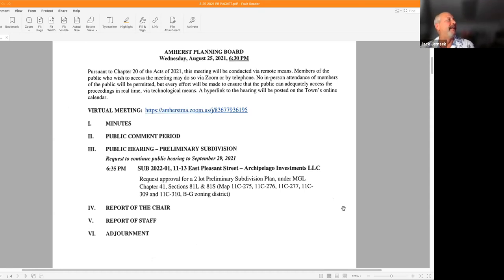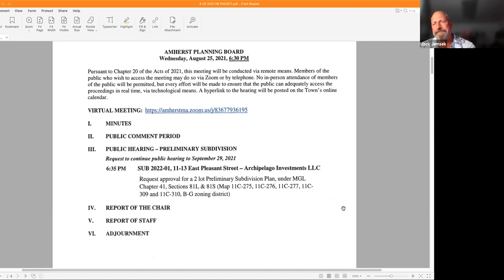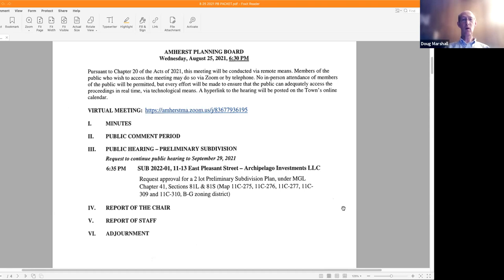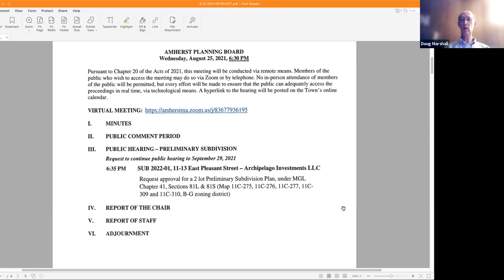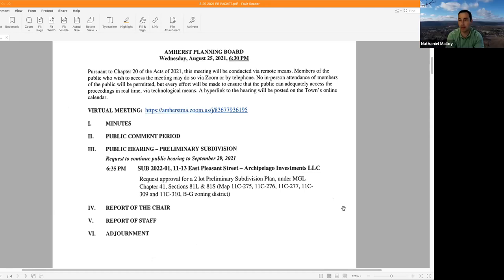Doug: I was wondering why the subdivision request that we continued the hearing for earlier this evening is numbered for the year 2022 rather than 2021. It's the town's fiscal year 2022. Thank you. Yes, July 1st to June 30th.